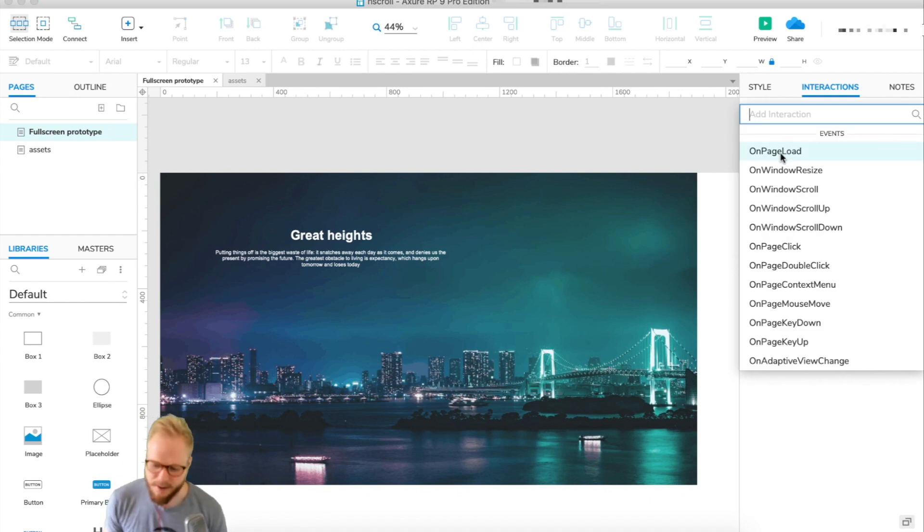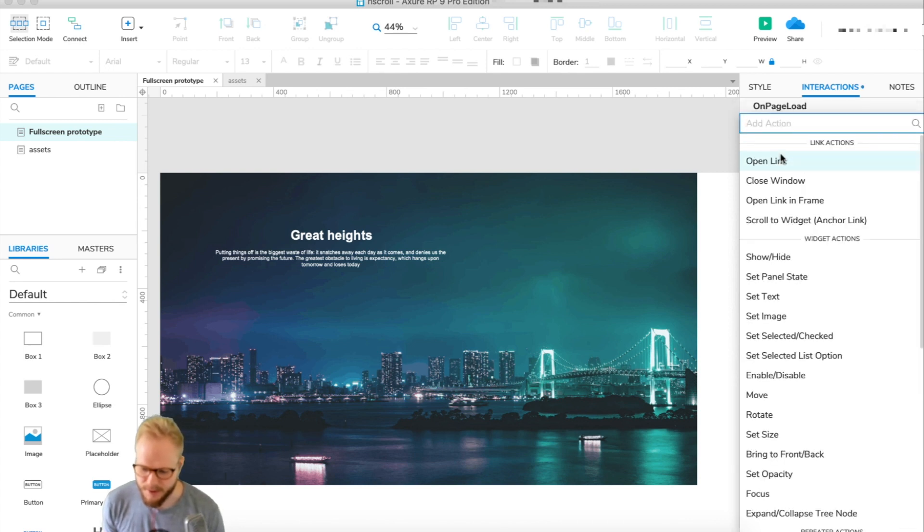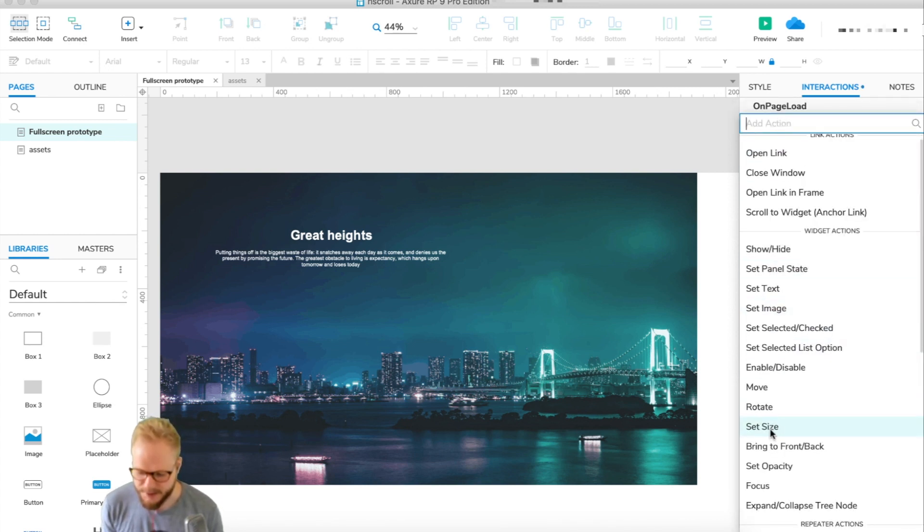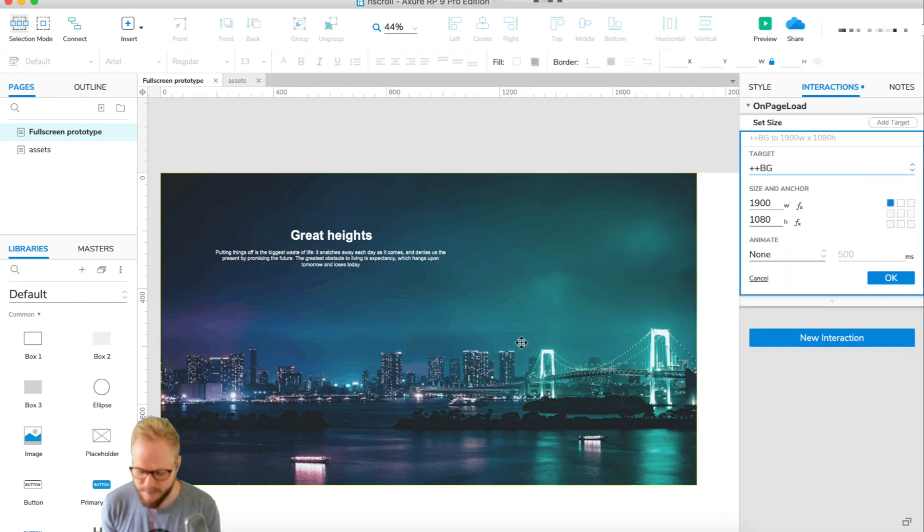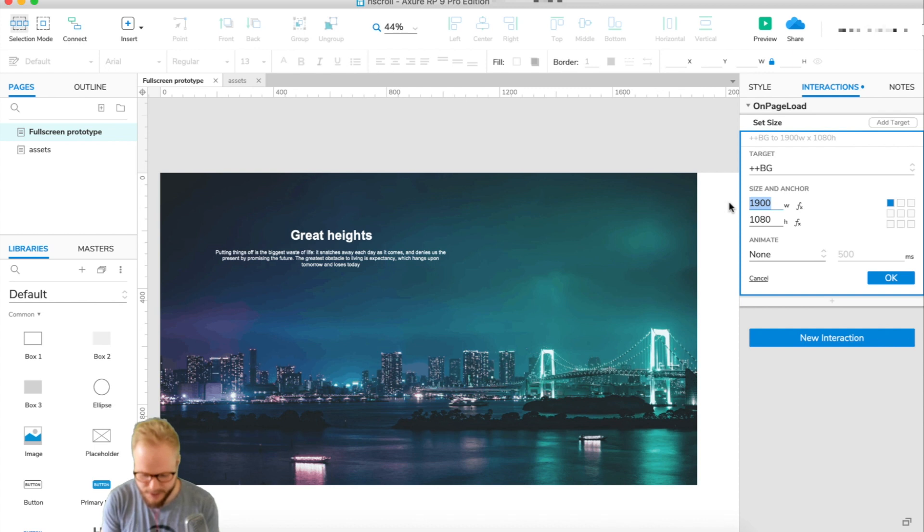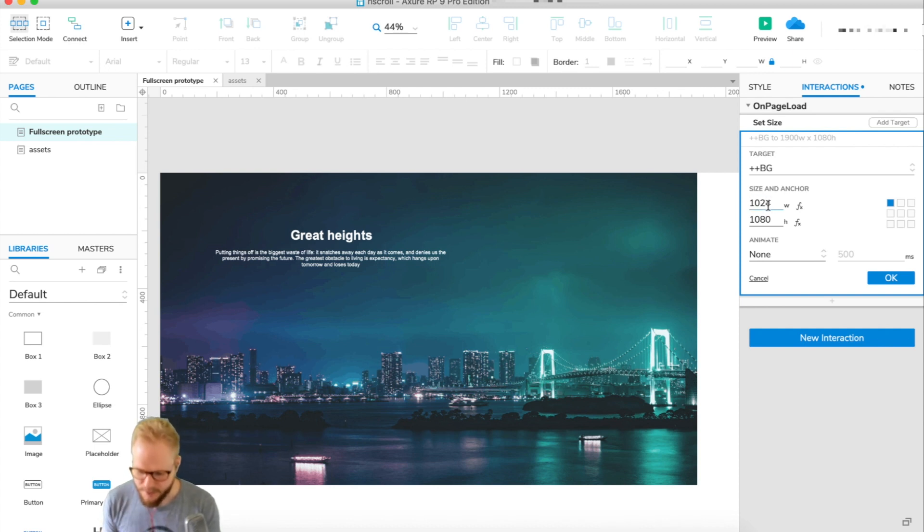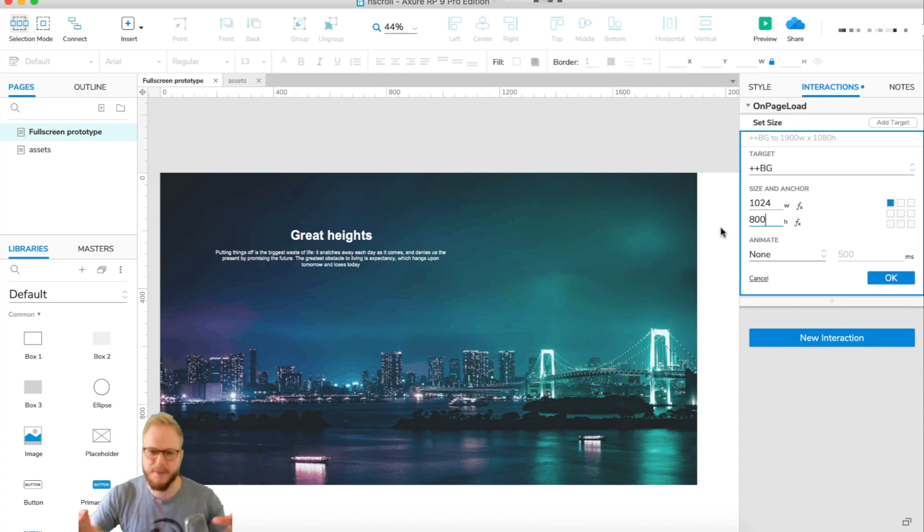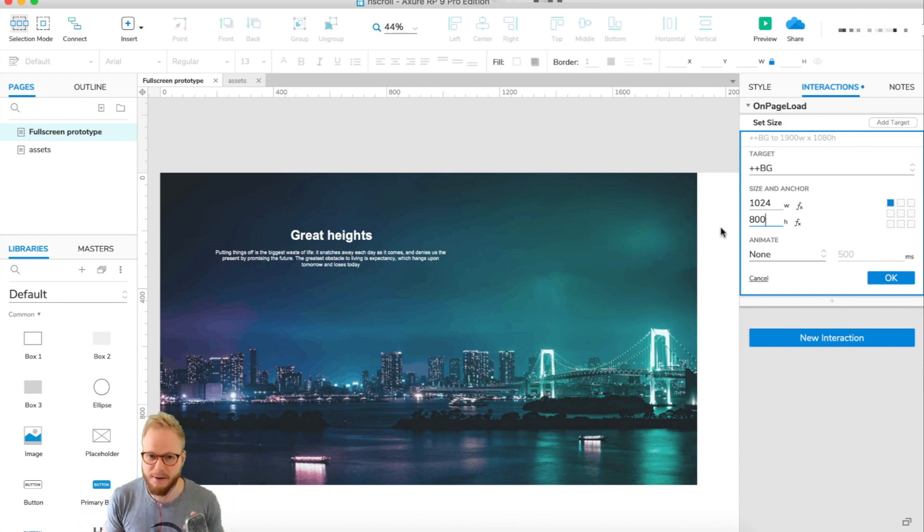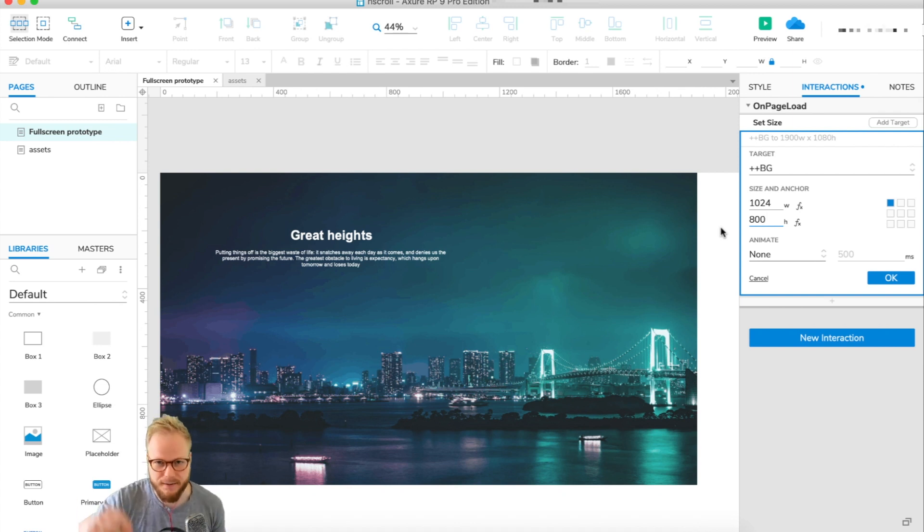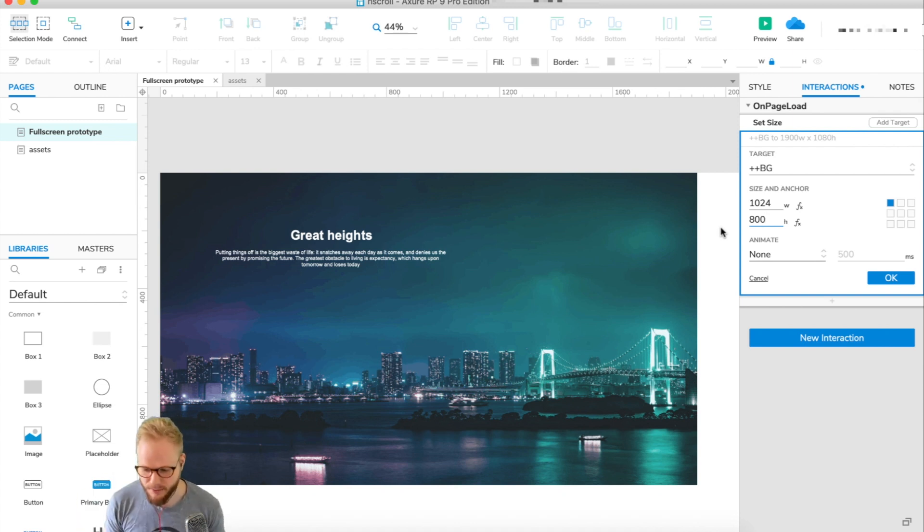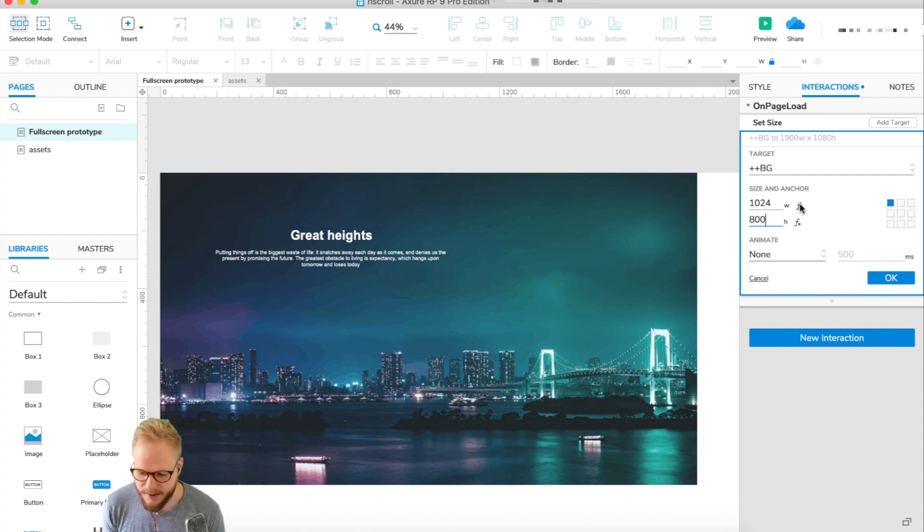How I'm going to do that: I'm going to go to Interactions, and as long as everything is deselected or you click outside the artboard - not on any of the objects but outside - add new interaction. And you have On Page Load, which is interesting. So now on page load I would just click that and say Set Size. Just click on BG which we named.